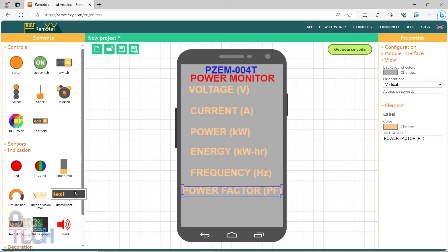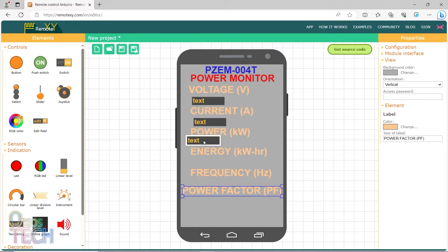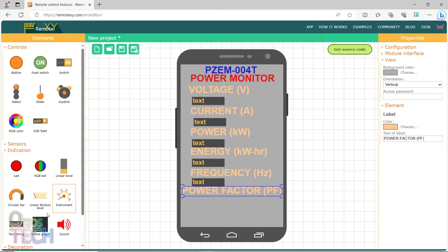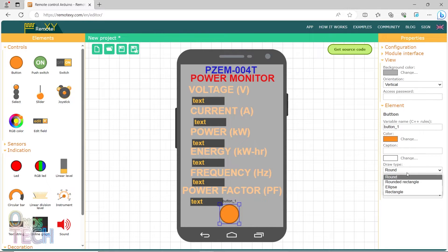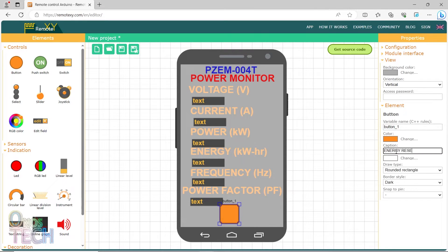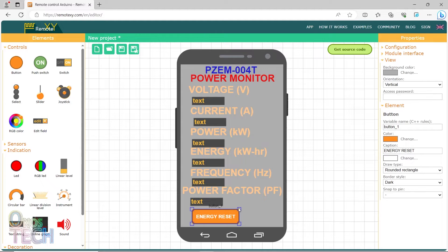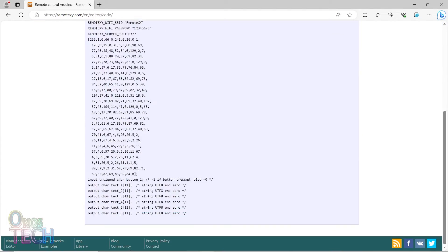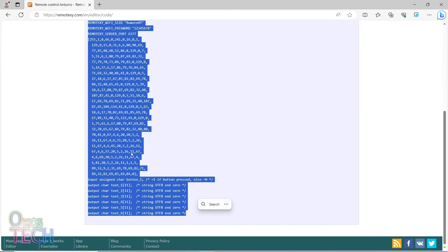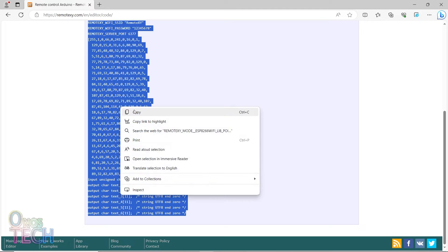Then we will add text strings below each of the labels. And finally, a rounded rectangle button with energy reset as its caption. And then get the source code for FLProg IDE.